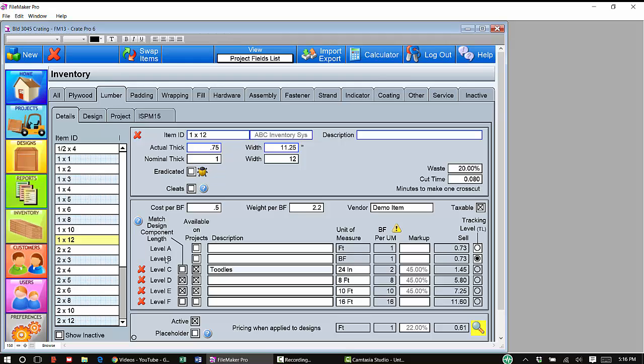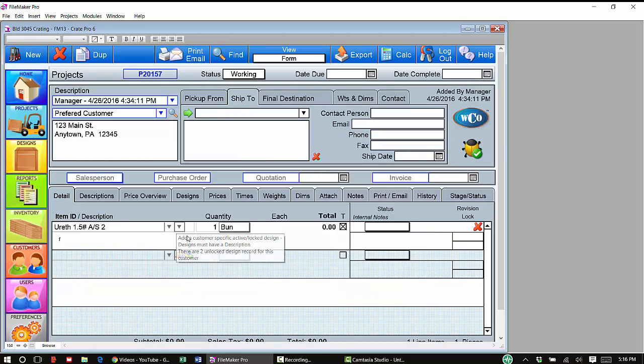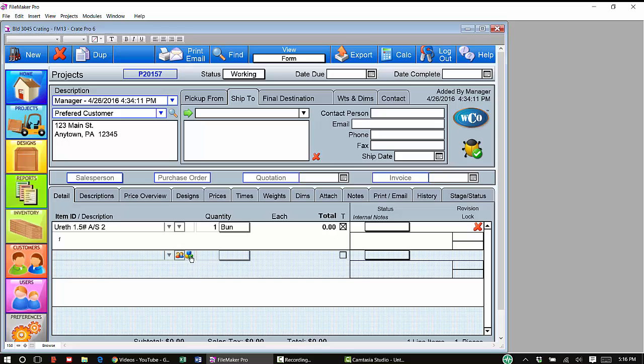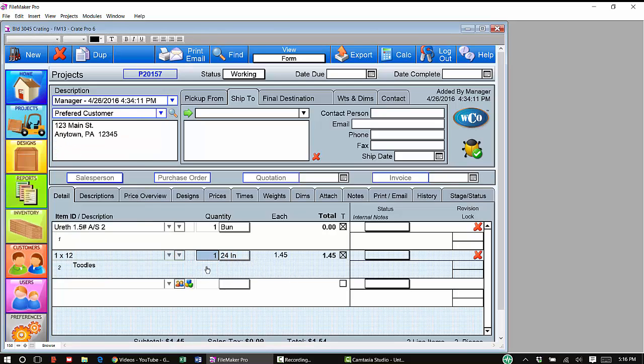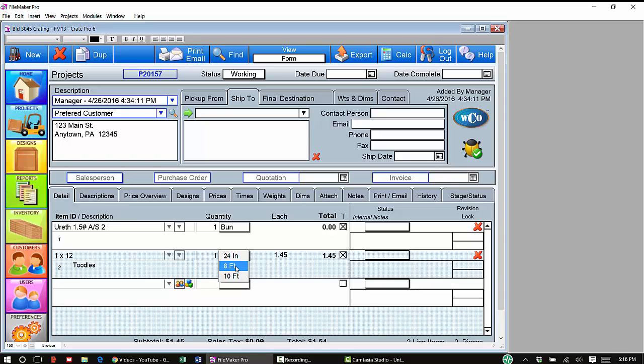Now, if I've got this checked, if I go to the project, I add item from inventory and this was the 1x12s, I have the option - right now the 24 inches is selected with my description, but my dropdown will show the other two lengths that I said I will make available and sell as items on my inventory.